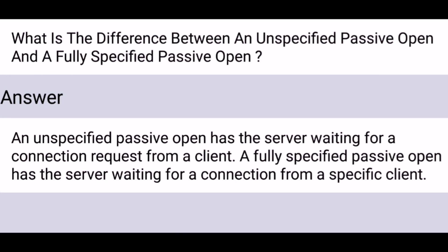What is the difference between an unspecified passive open and a fully specified passive open? An unspecified passive open has the server waiting for a connection request from a client. A fully specified passive open has the server waiting for a connection from a specific client.